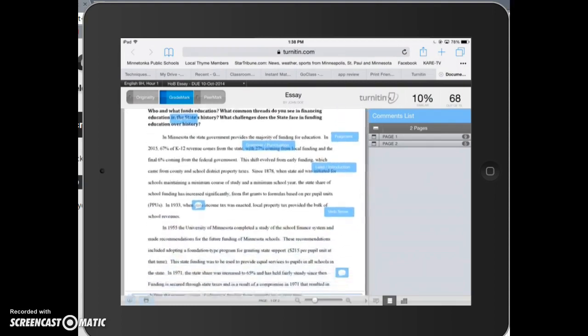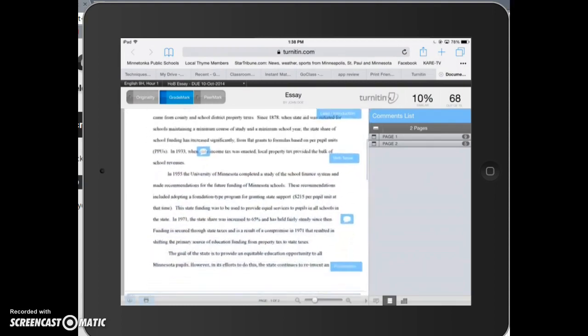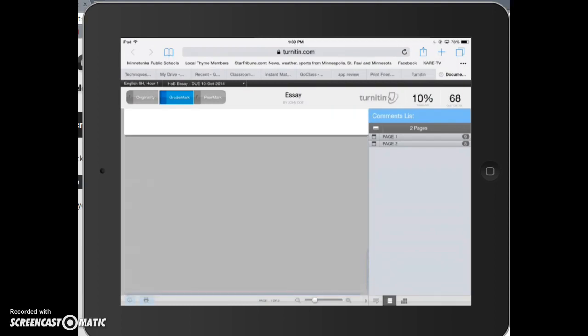However, when they try to scroll to a second page, it flashes and jumps so they can't see the annotations any longer.